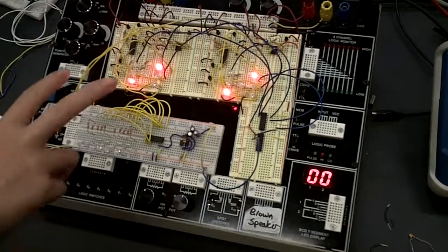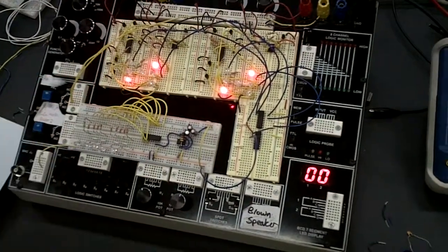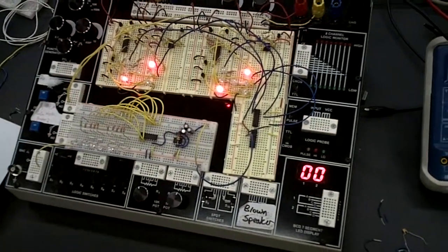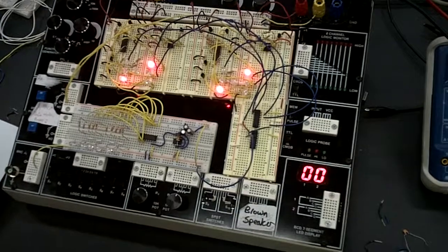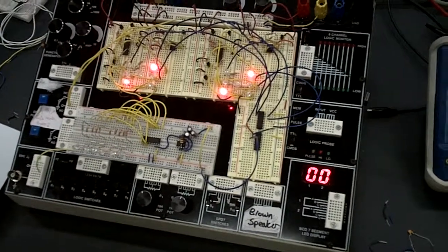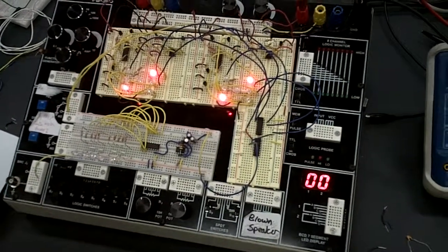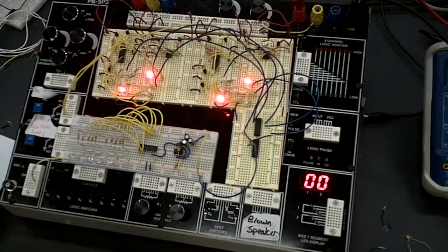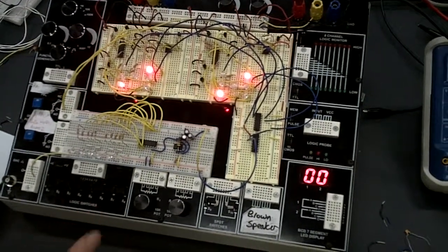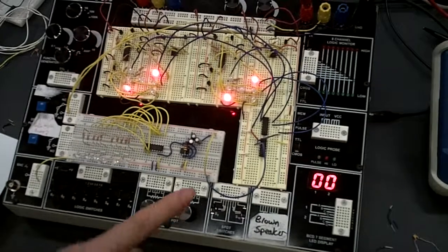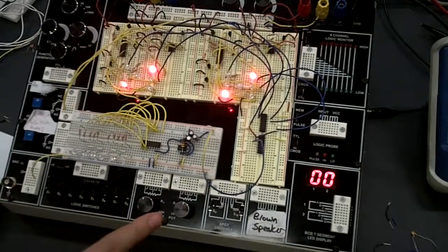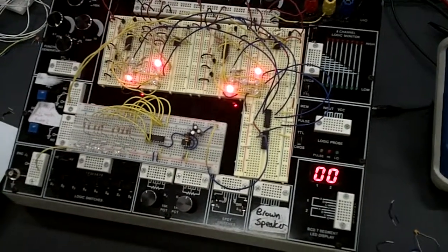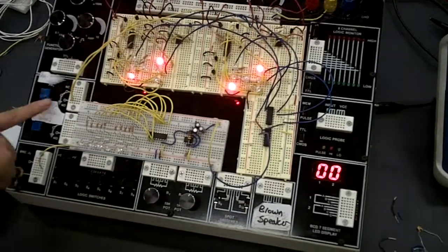So the LED dice circuit would produce a random number from one to six on LEDs that are similar to the pips on the side of a dice when pressing the push button right here.